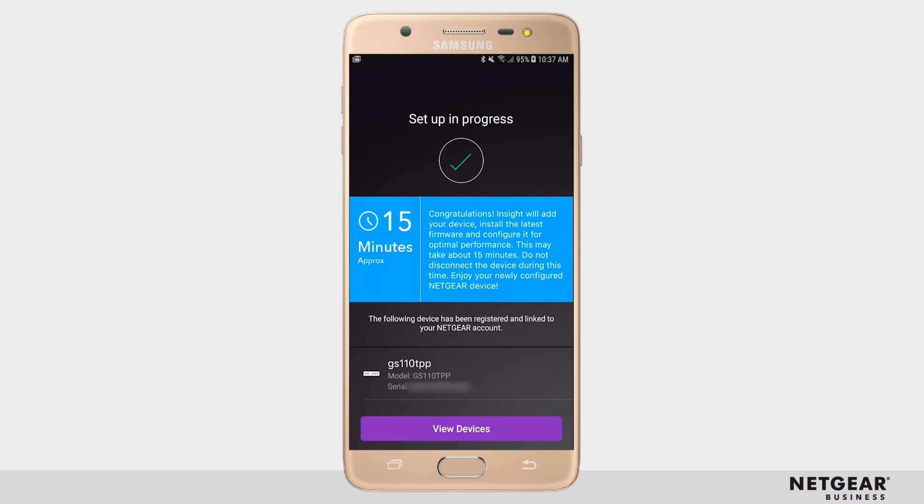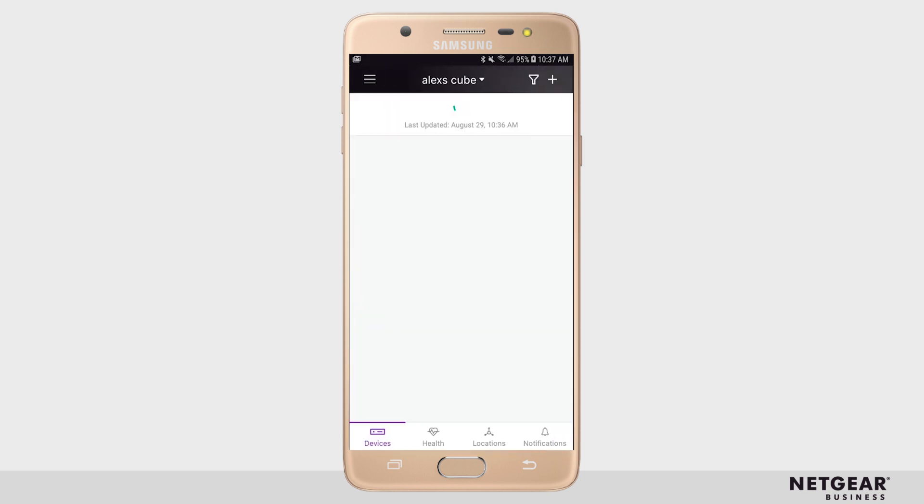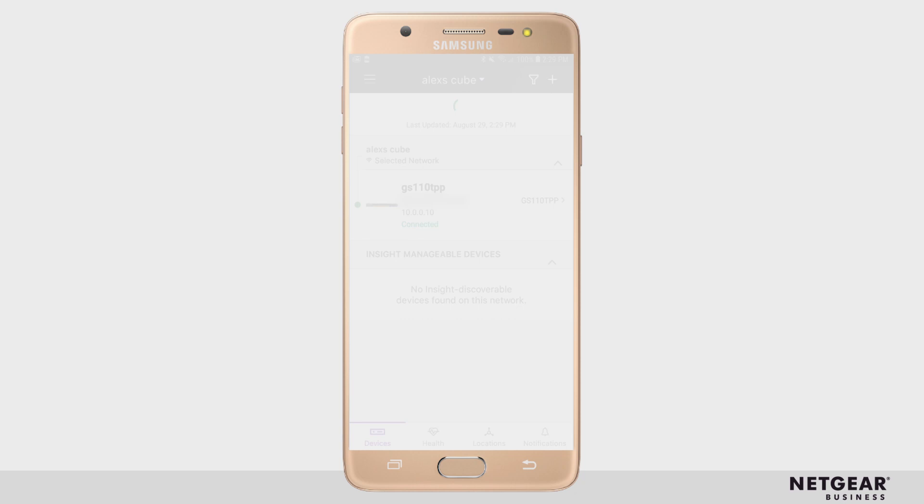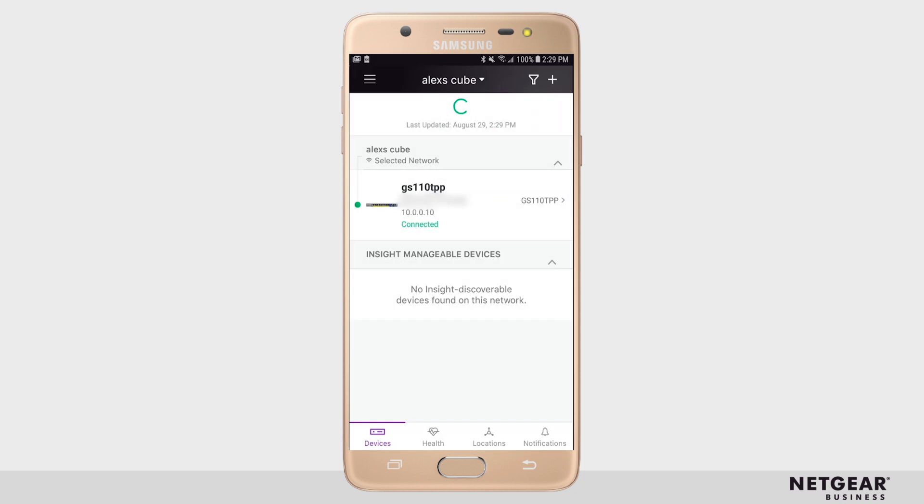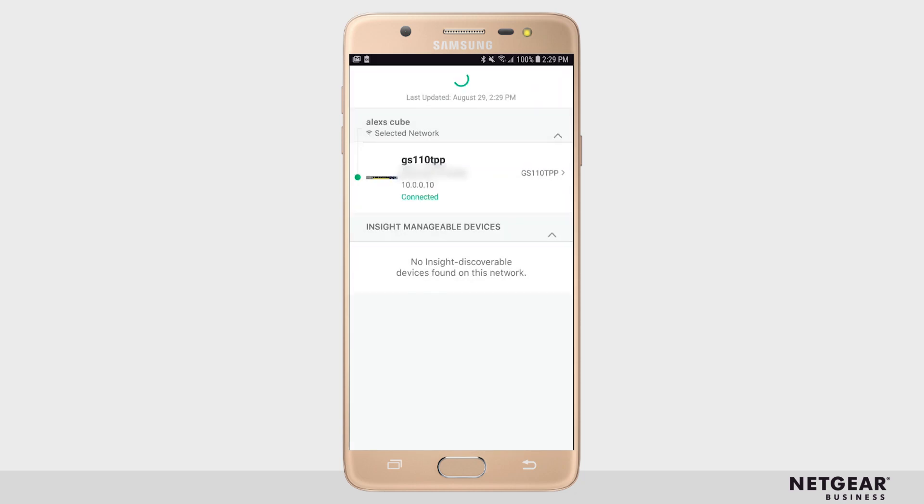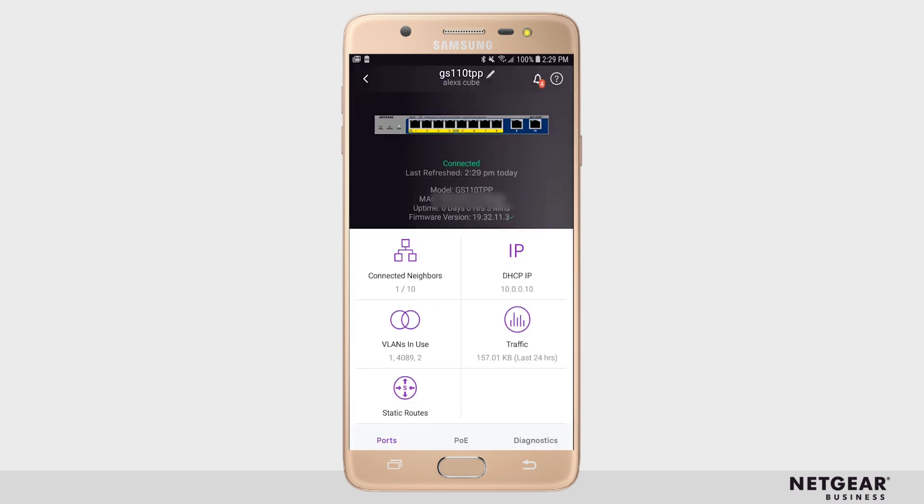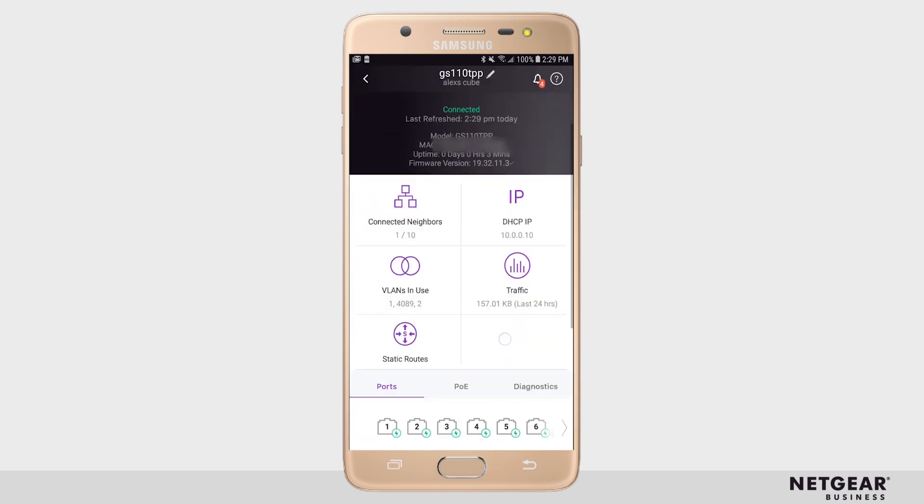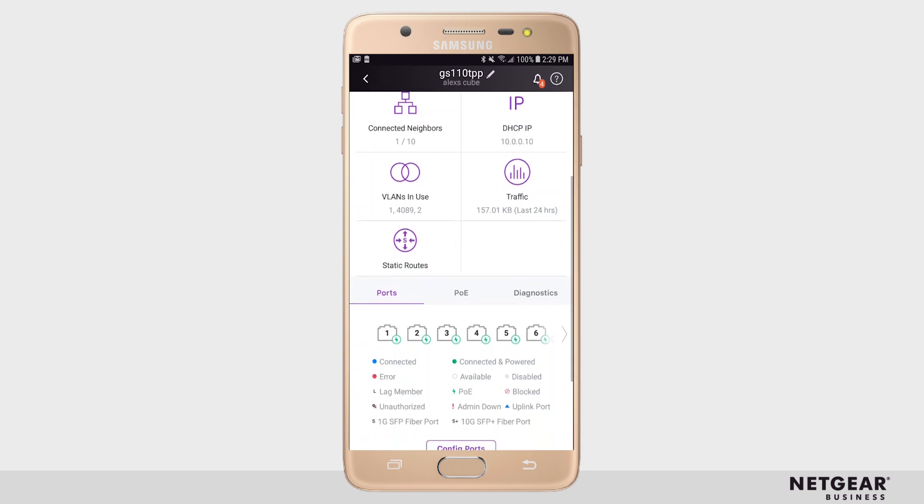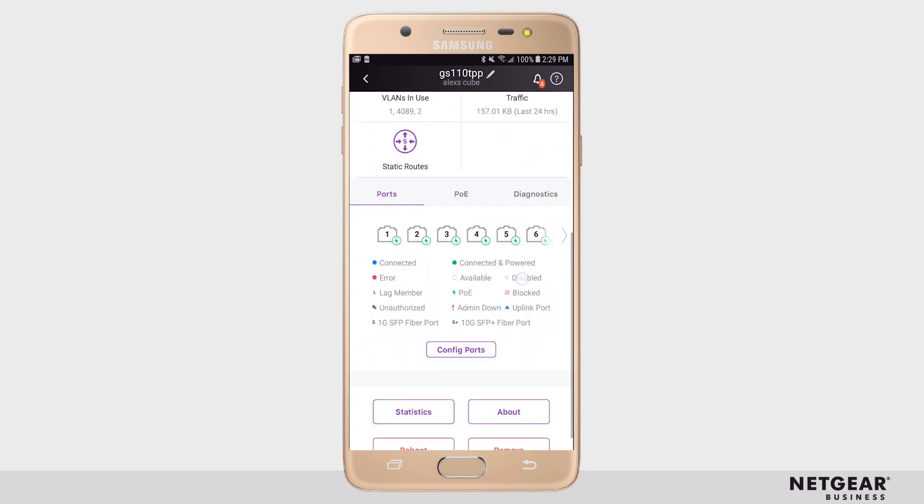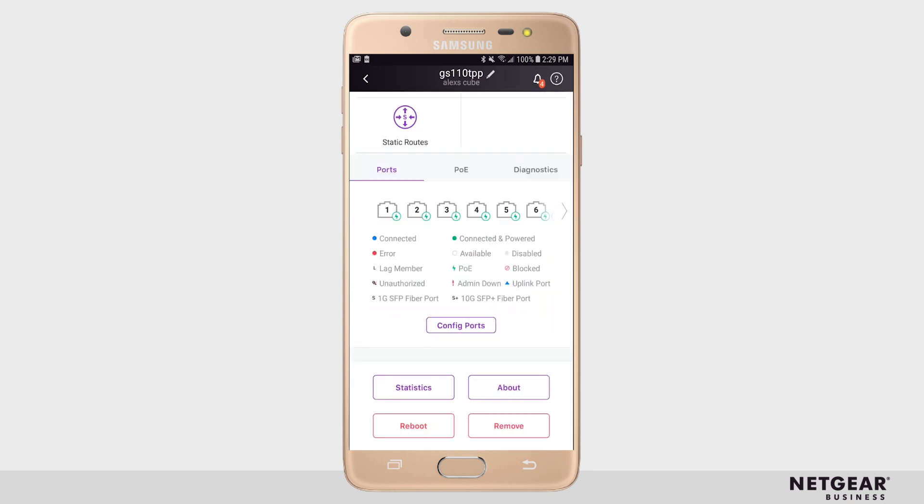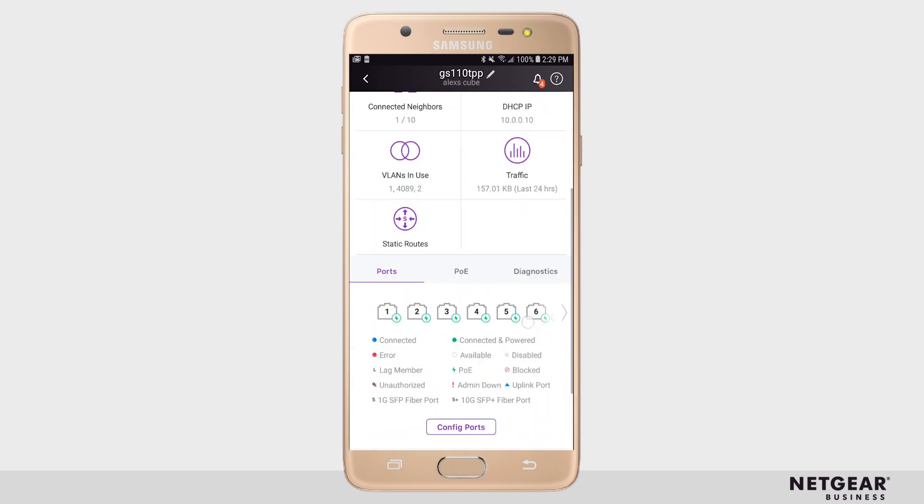Then click View Devices to return to the device list. In the device list, your switch will be waiting for First Connect. After a few minutes, it should show up as connected in the device list. Selecting the device will open the device menu, where you can see all the options and control that Insight gives you.